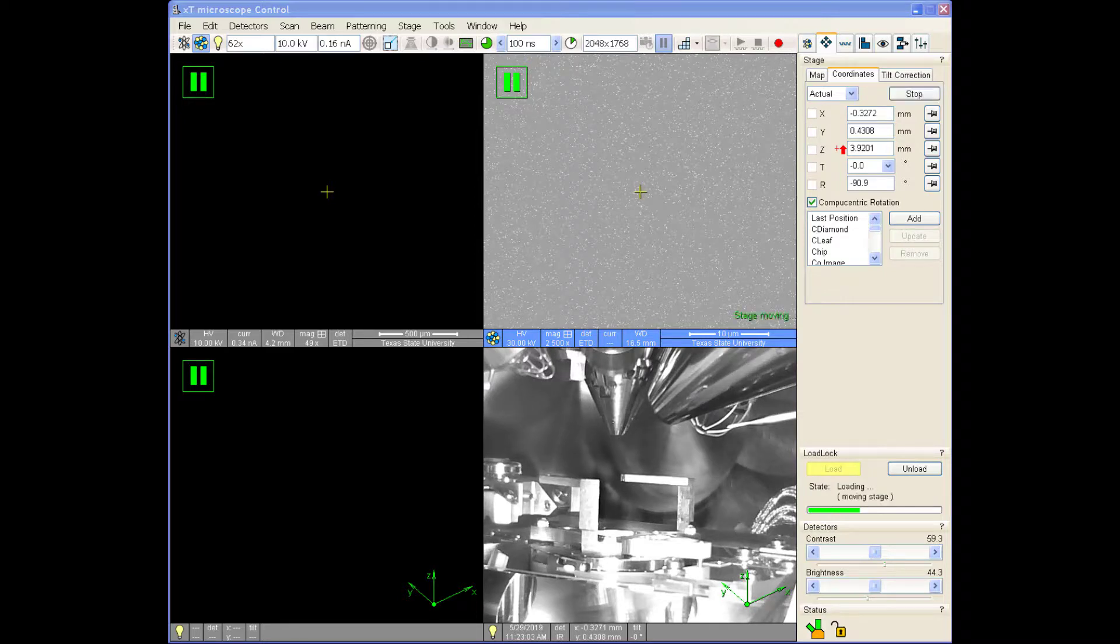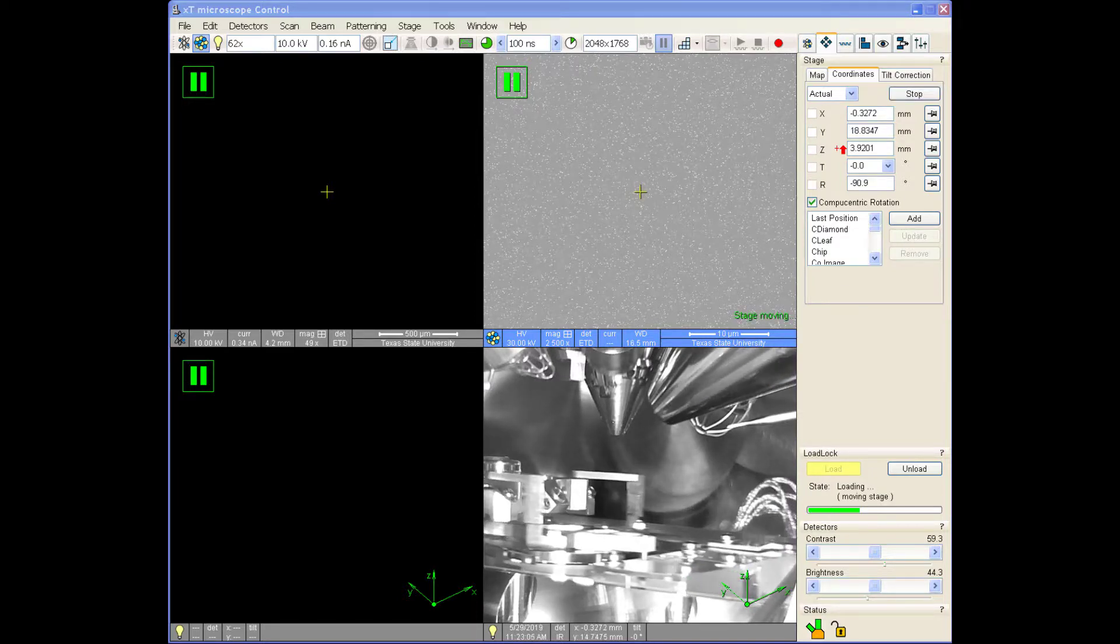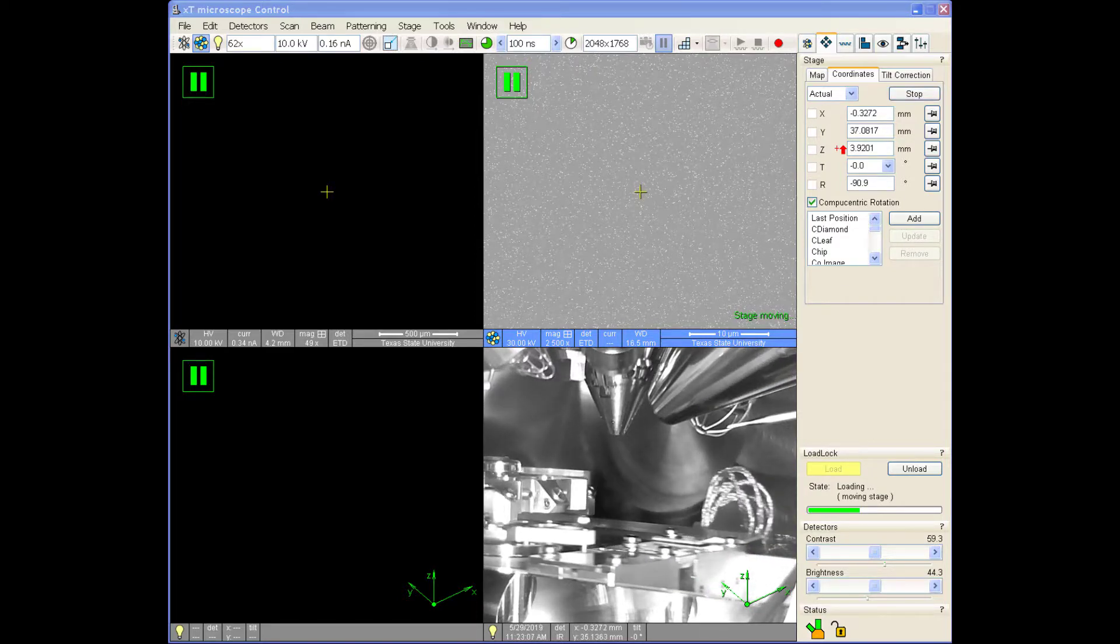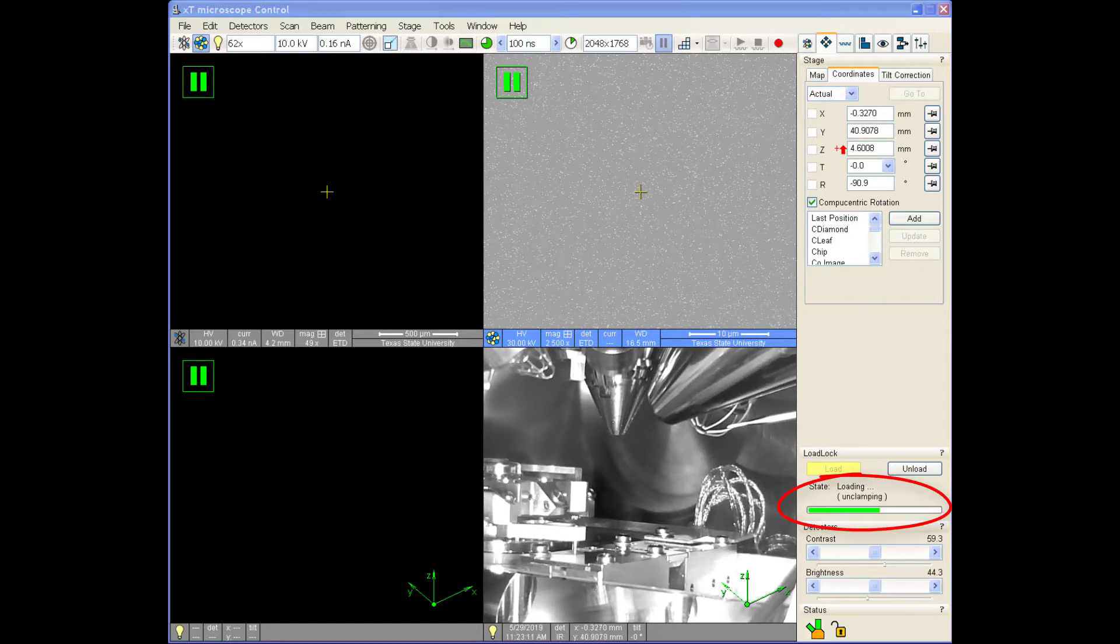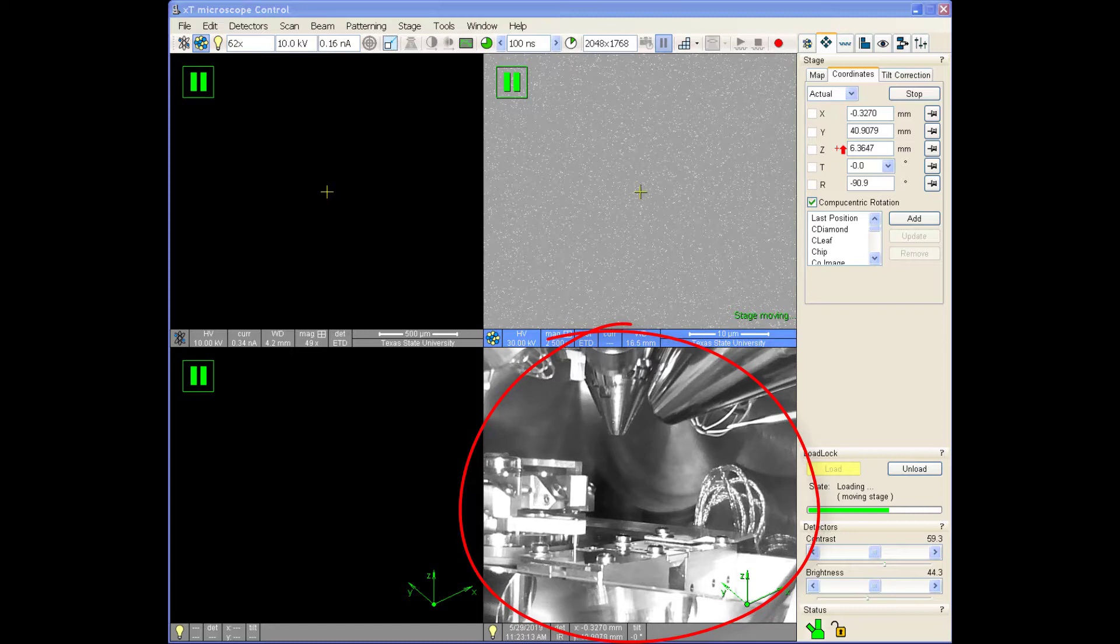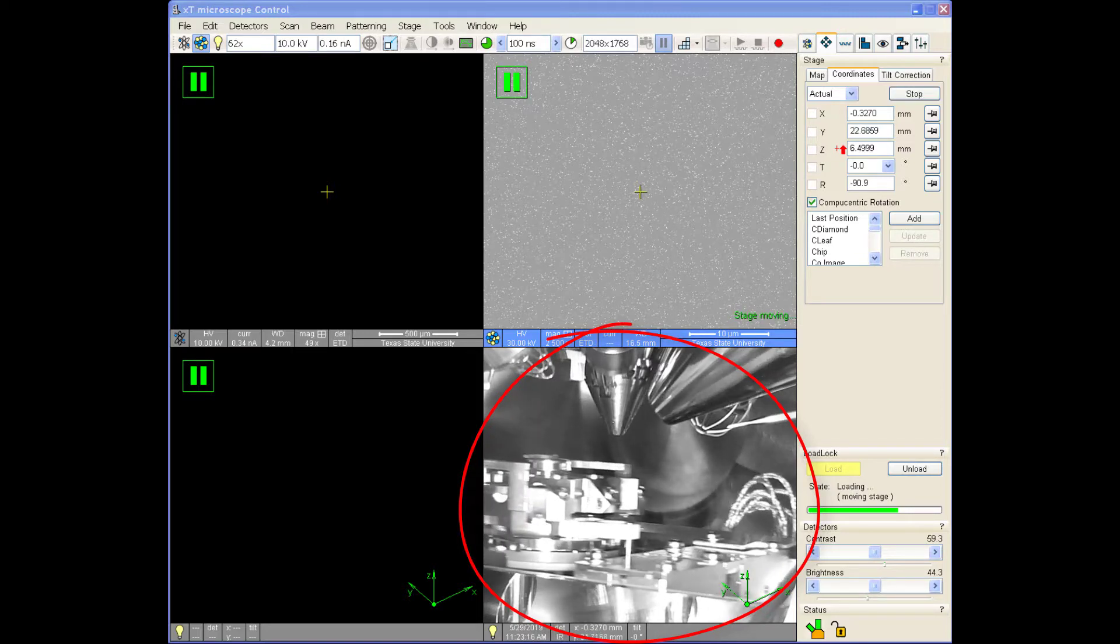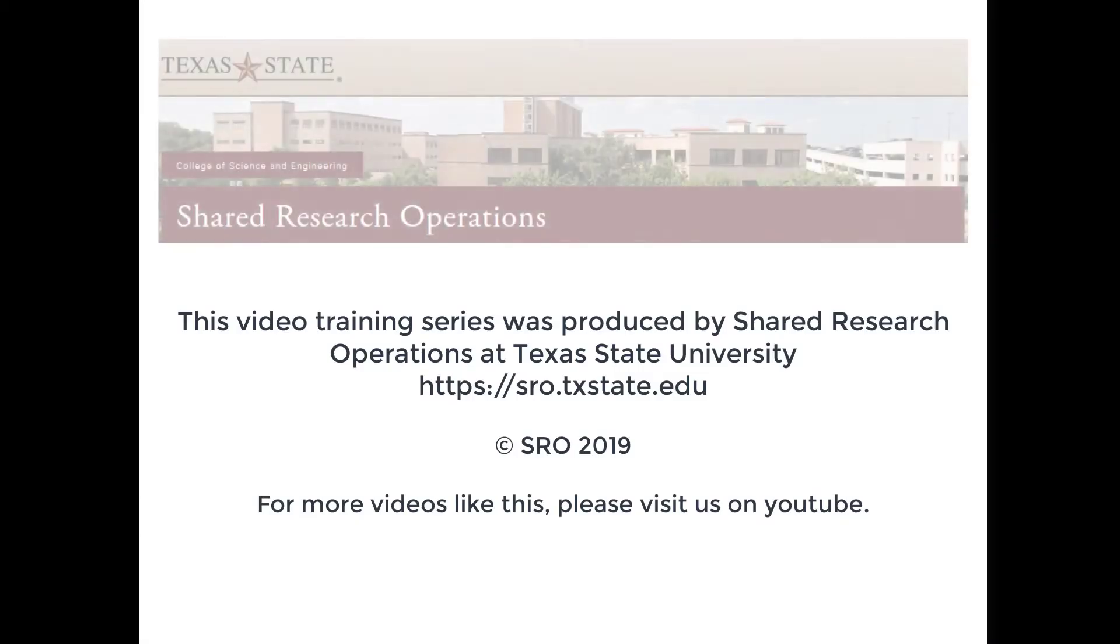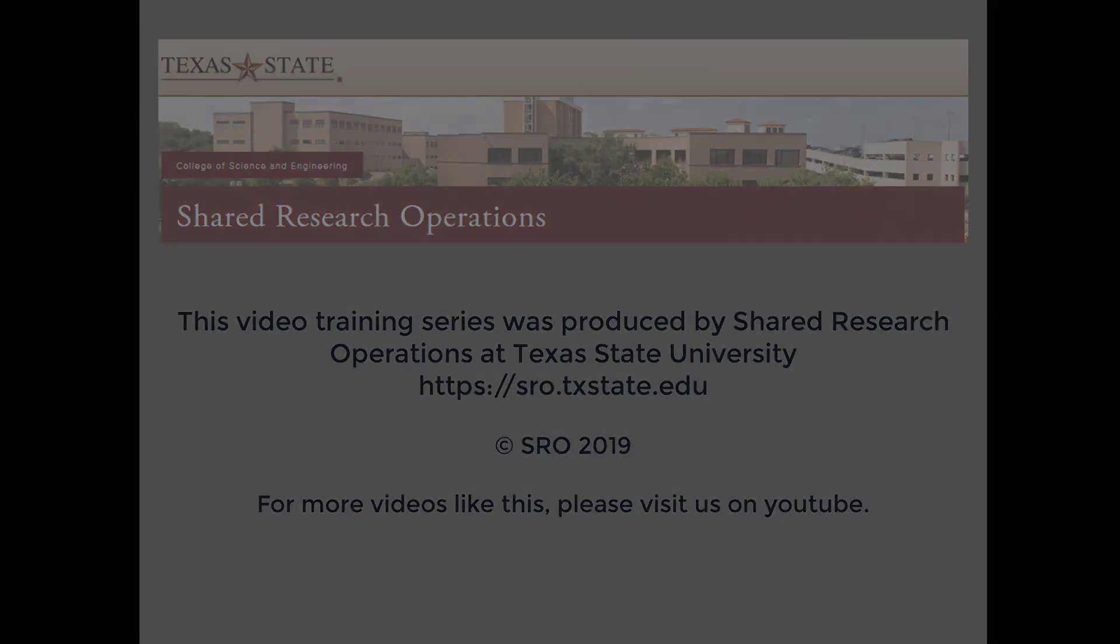Again, this process takes a few minutes to complete. You can monitor progress by the status bar at the bottom of the navigation menu, and by viewing the process via the chamber camera in the bottom right quadrant of the UI.